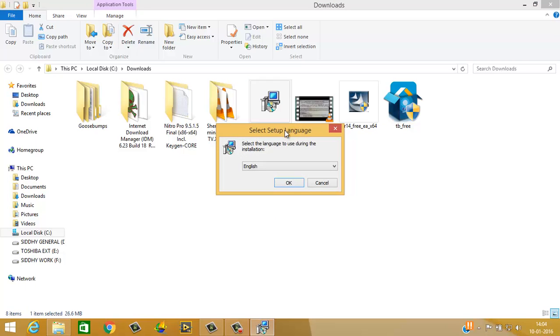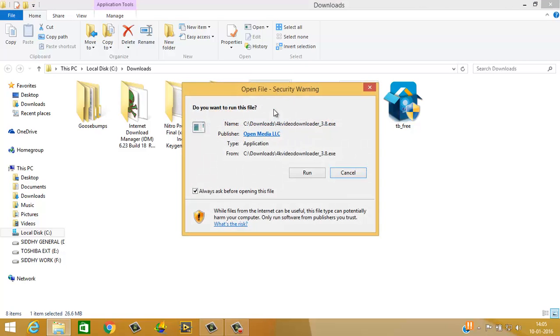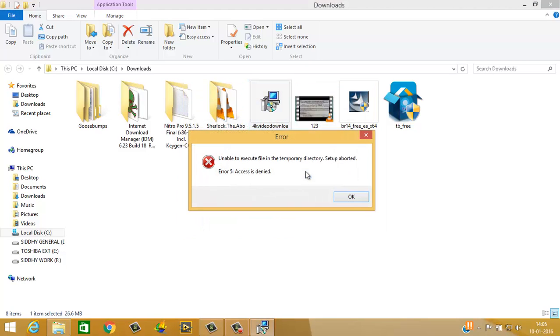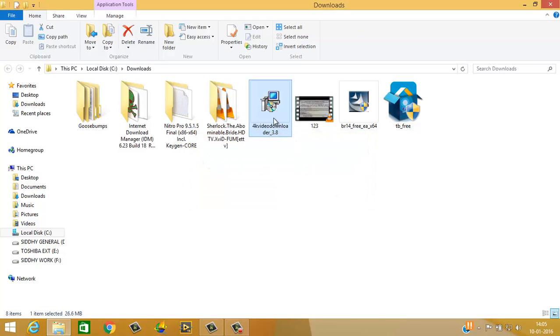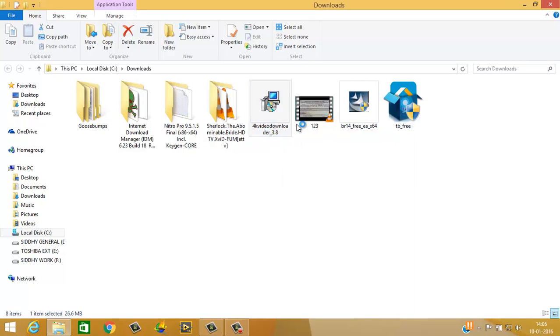See, now you can see that the setup has started. If you run as is, it will say unable to execute the file in temporary directory and will show an error. Right-click and run as administrator, and the setup will proceed.